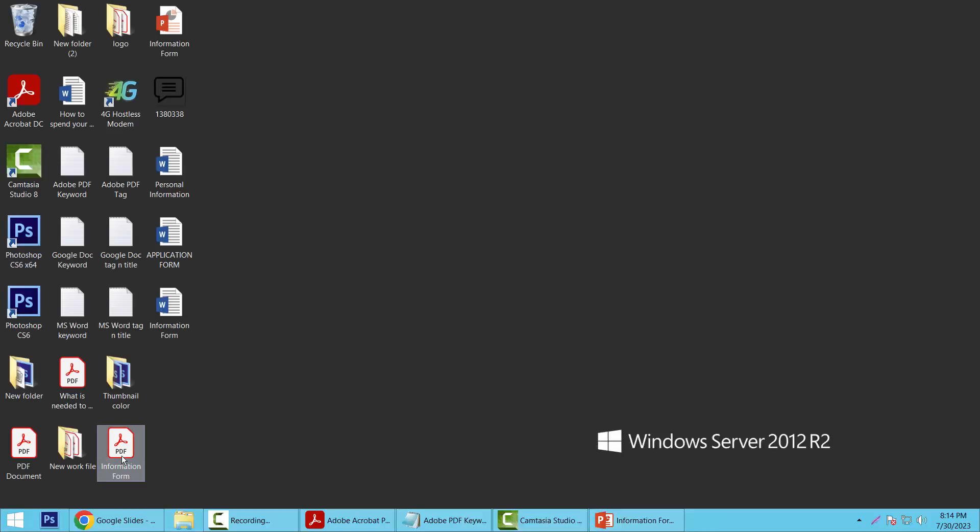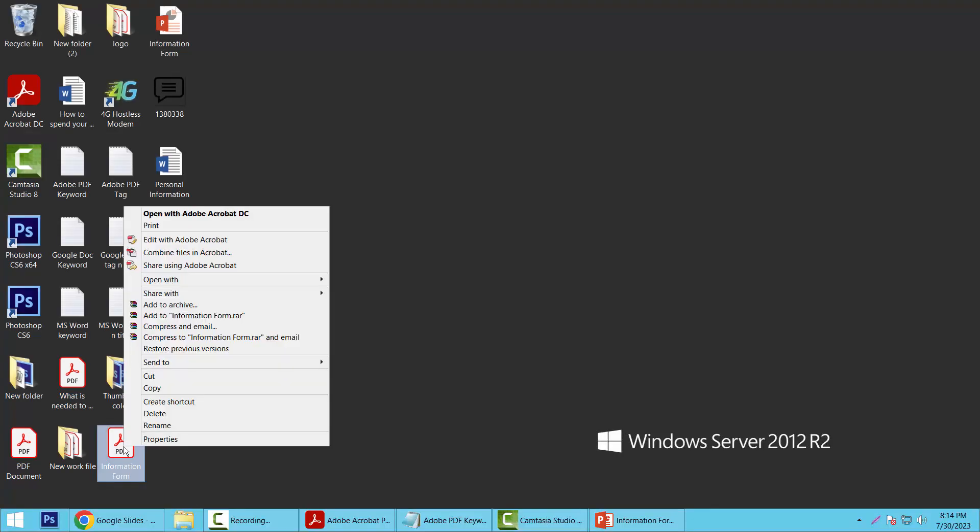Our PDF file is already created. Now I will open it in Adobe Acrobat Pro DC.